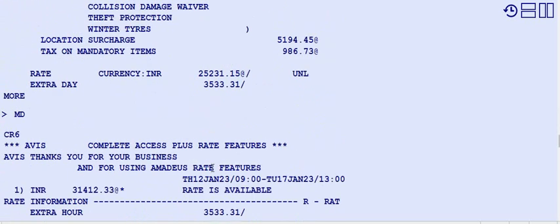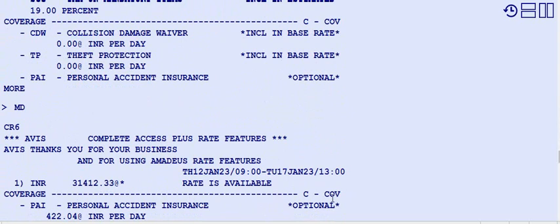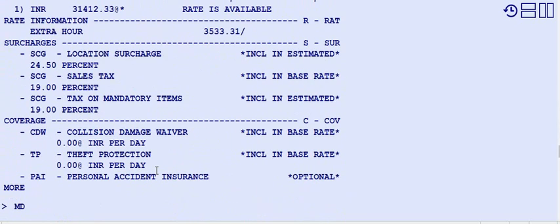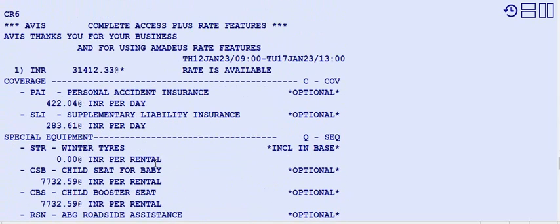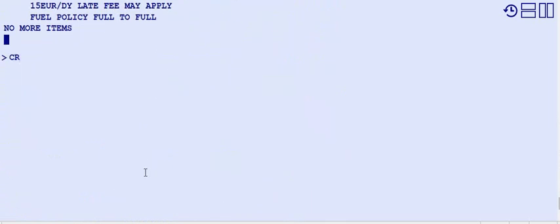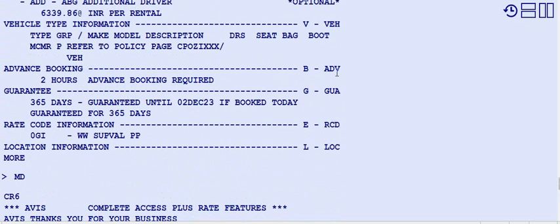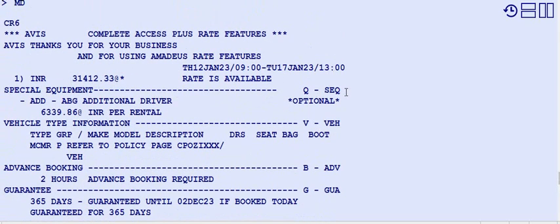To find a specific part of the car rules — for example, special equipment for line 6 — use CR6 slash SEQ. SEQ stands for special equipments and will display only that section of the policy.